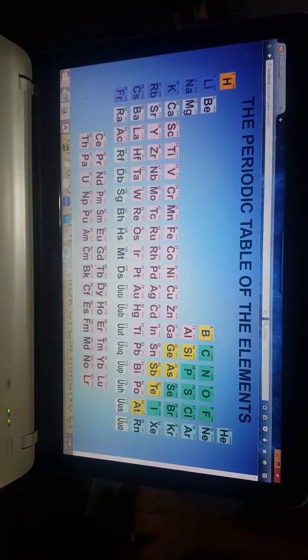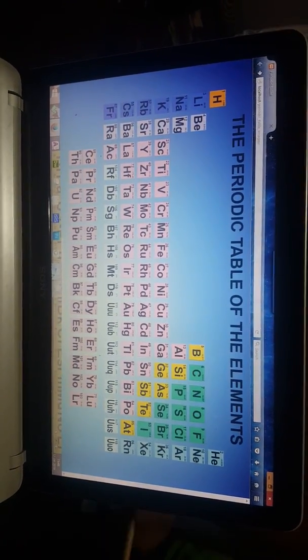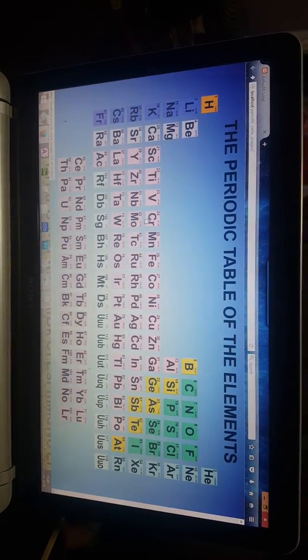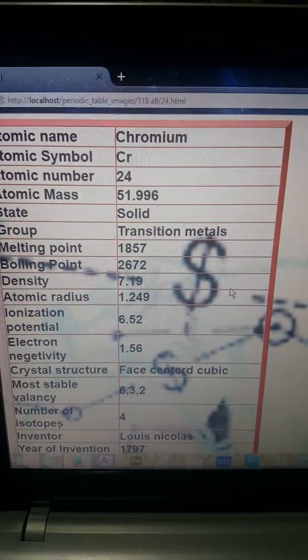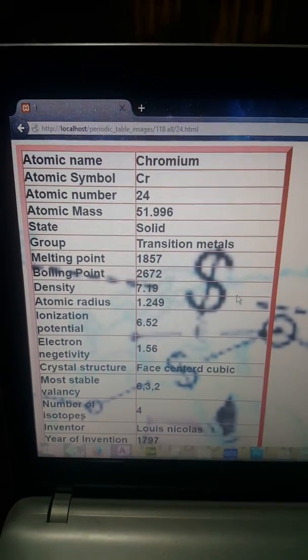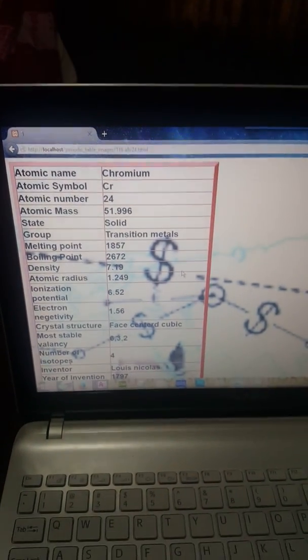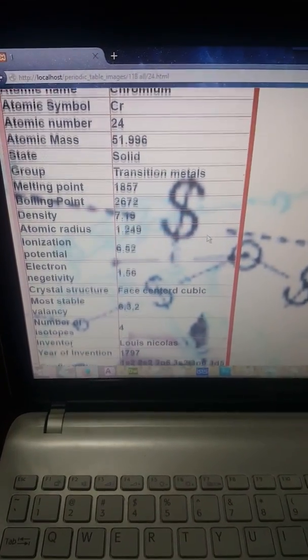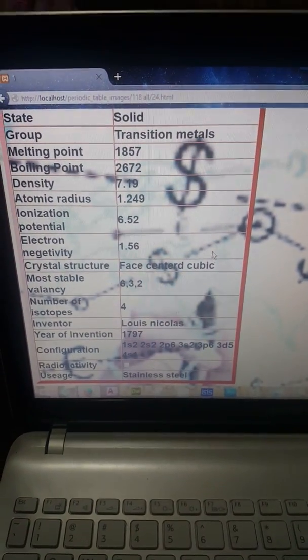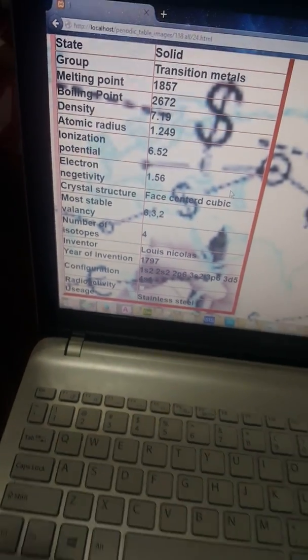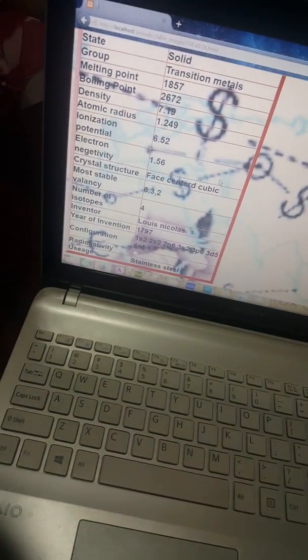Here, if we click any element, we can get the information about it. For example, I click Chromium. It displays every information about Chromium — atomic name, symbol, number, atomic mass, state, group, melting point, boiling point, density, atomic radius, ionization potential, electronegativity, crystal structure, most common valency, number of isotopes, inventor, year of invention, configuration, radioactivity and usage.